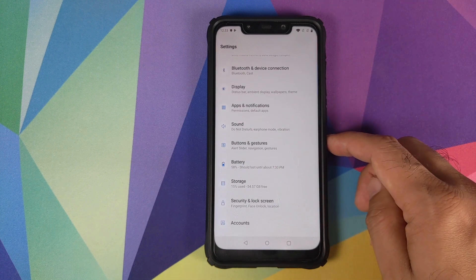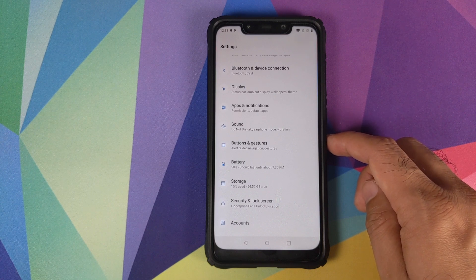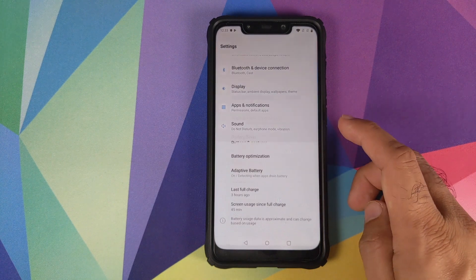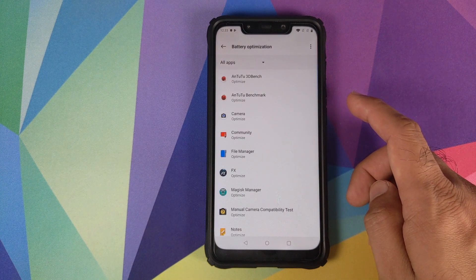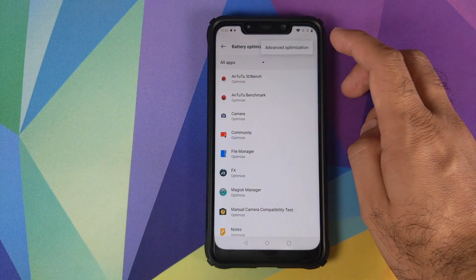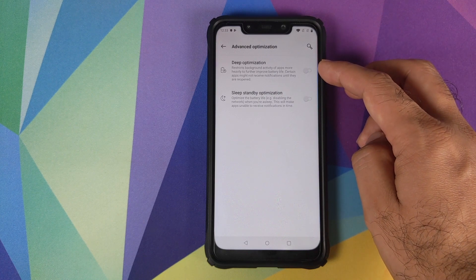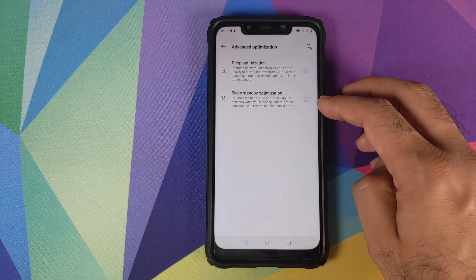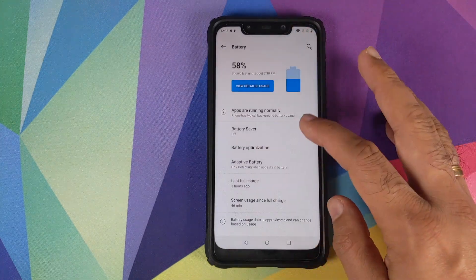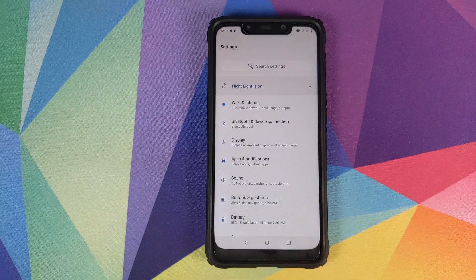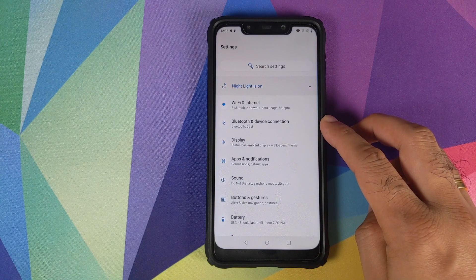Next, you need to make sure you turn off certain optimizations so you get your notifications. Go into Settings, then Battery, then tap Battery Optimization. Click on the three-dot menu on the top right, then Advanced Optimization, and make sure these two options are turned off: Deep Optimization and Sleep Standby Optimization. With these off, you shouldn't have any issues getting notifications on this port on your Xiaomi Poco F1.